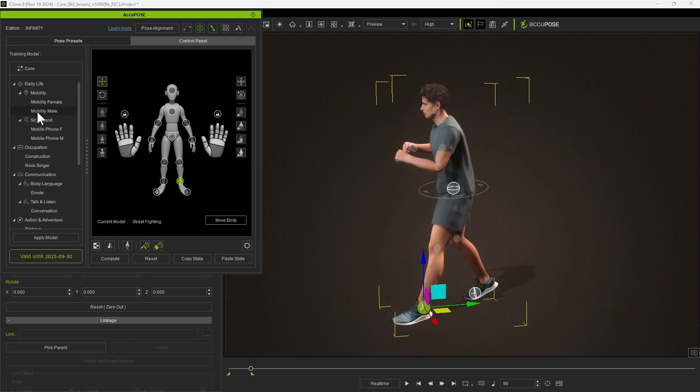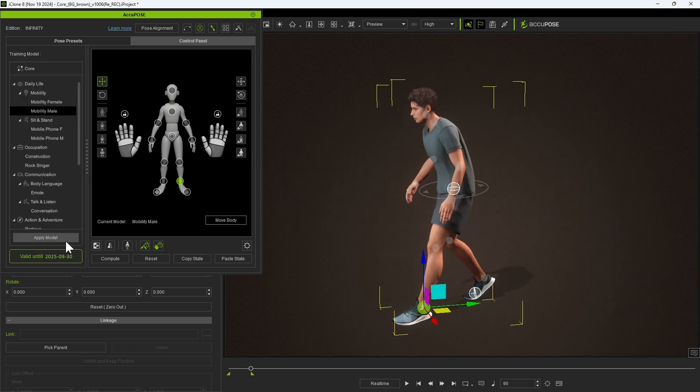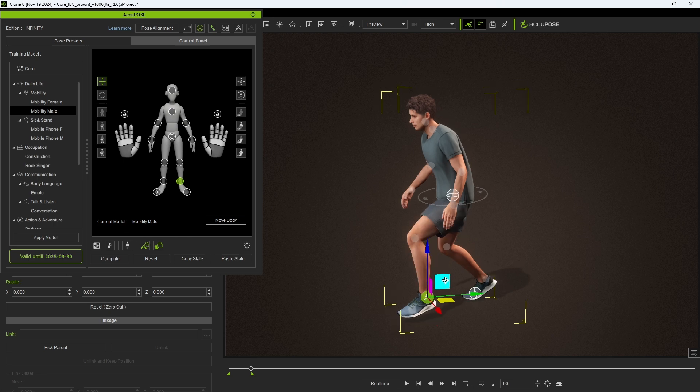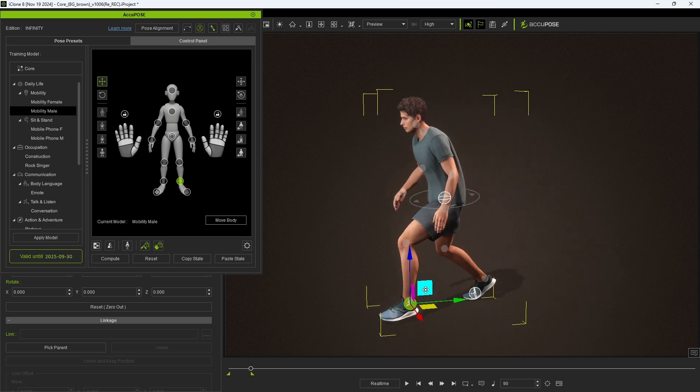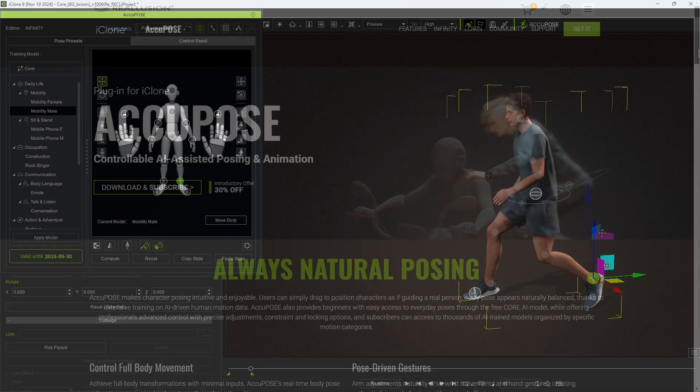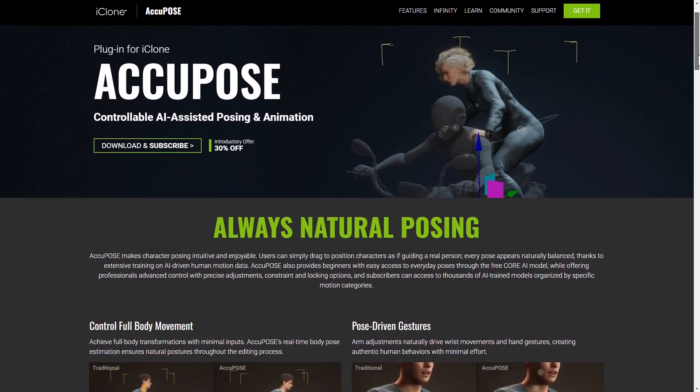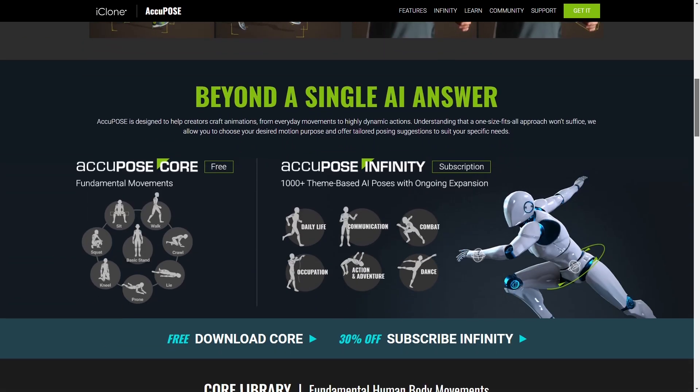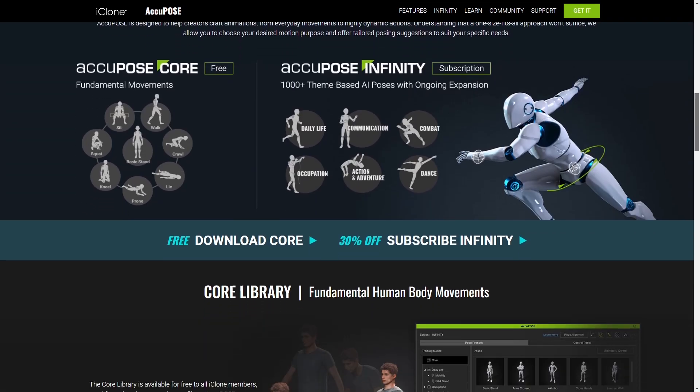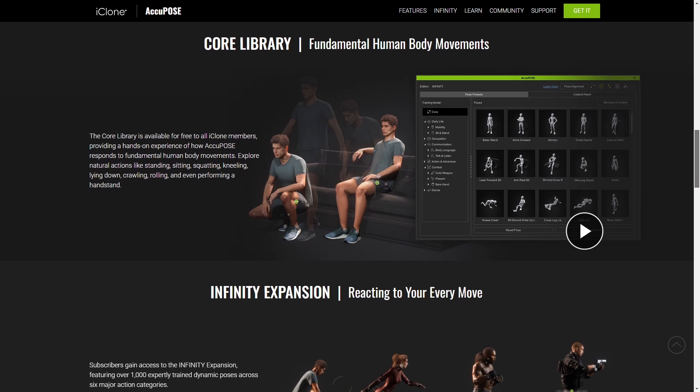When a different model is applied, your manual adjustments will produce different results as they will conform more closely to the style of the selected training model. You'll find tons more information on our website about how you can utilize these different training models into your animation workflow.